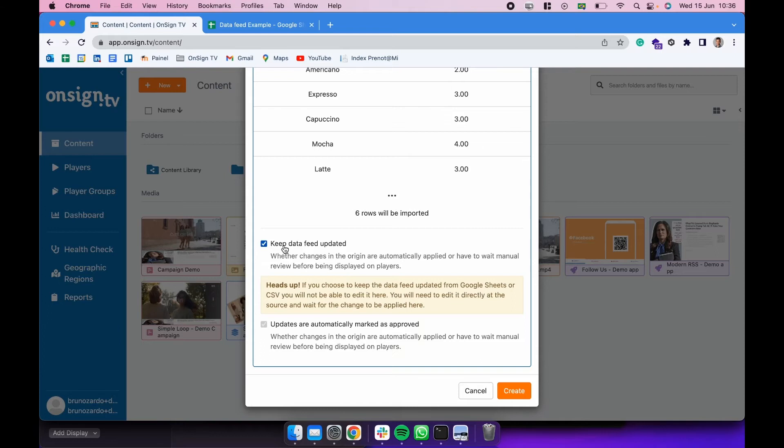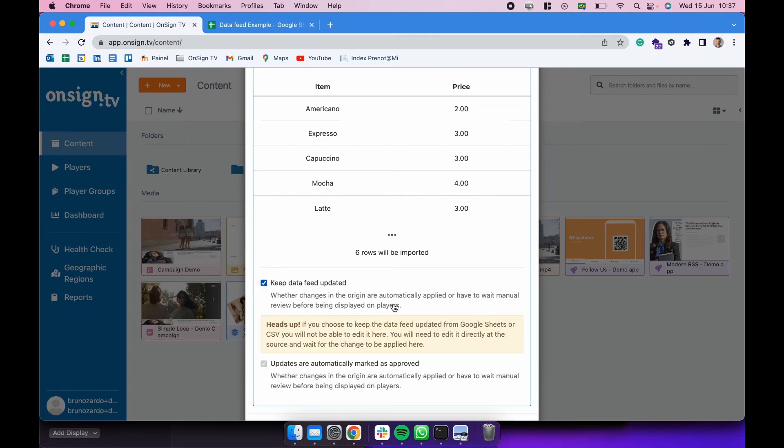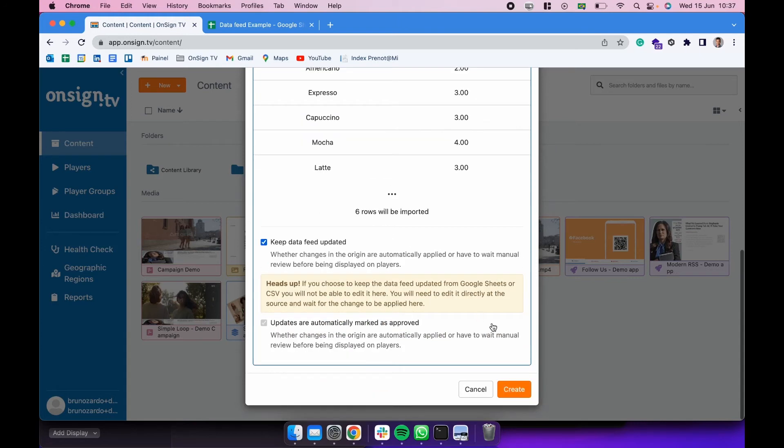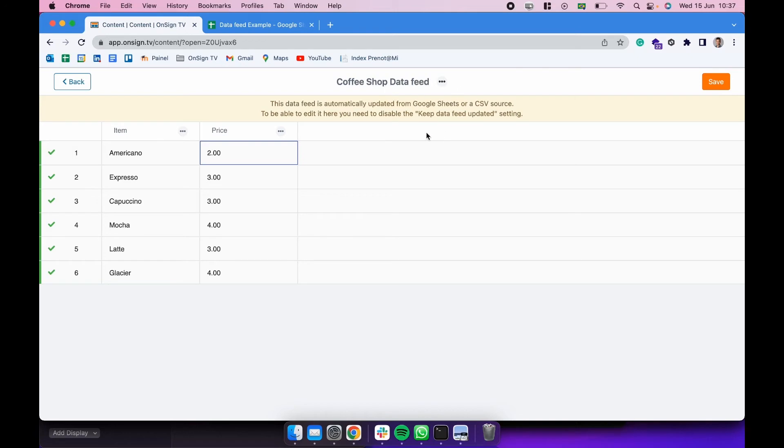There are also a couple of boxes here you can mark. So if you want to keep the data feed updated with that Google spreadsheet, it means that every time that someone does some changes on that Google spreadsheet, it changes automatically the data feed. You can keep this checked. If you don't, you need to manually update that data feed no matter what changes have happened on that spreadsheet. So I'm going to be creating this this way.